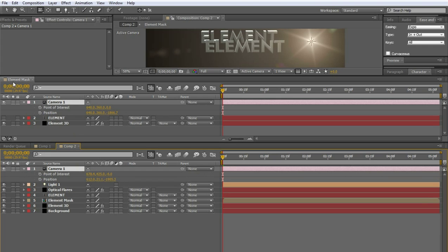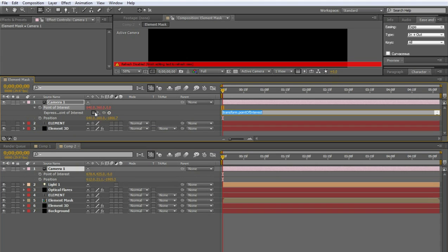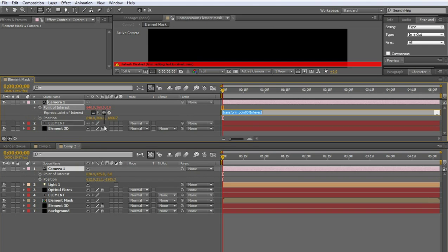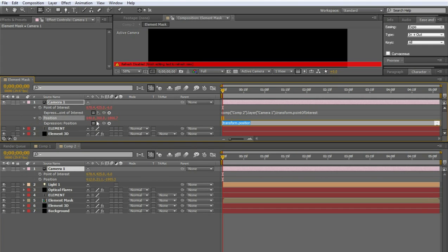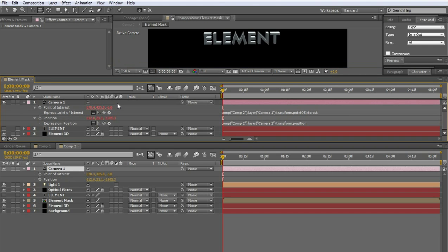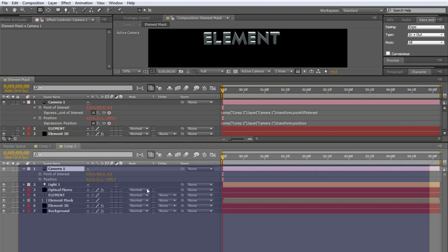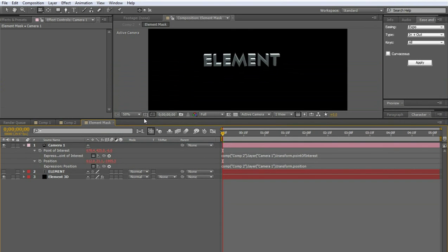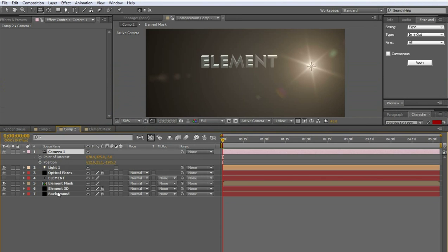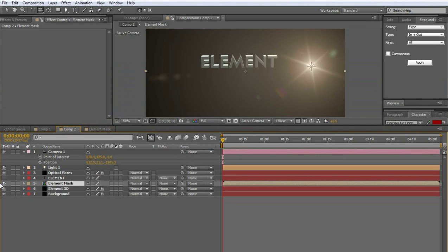Now you're going to go up to the Element Mask. And you're going to hold down Alt as you click the stopwatch for point of interest. And you're going to grab the pick whip over here. And drag it down to point of interest and let go. And it's going to set up to copy the numbers for point of interest on this comp. Do the same for position. So now our cameras are linked together. Or this camera more so is linked to this camera. So you can drag this back down here. So that they're all in the same area like that.